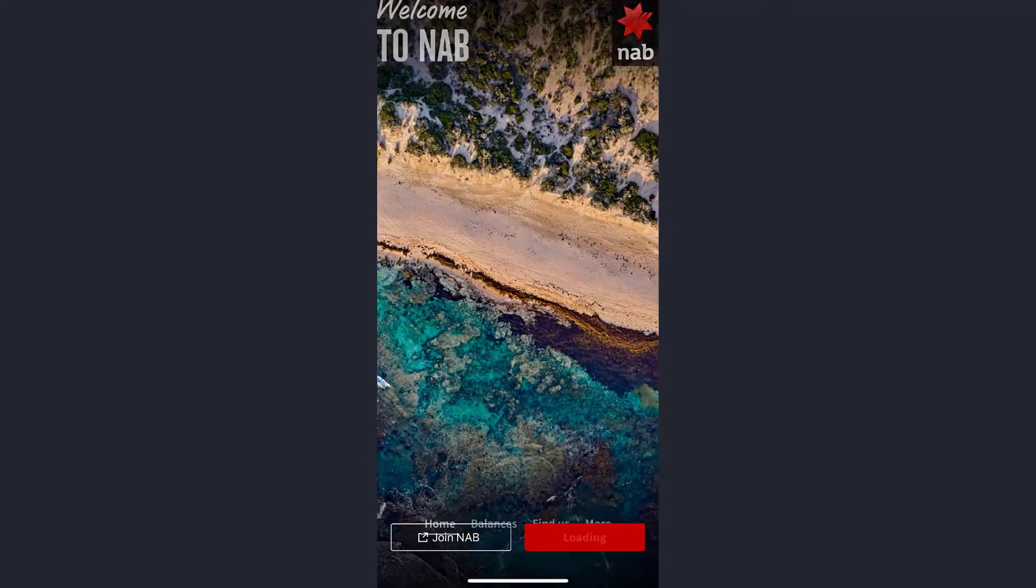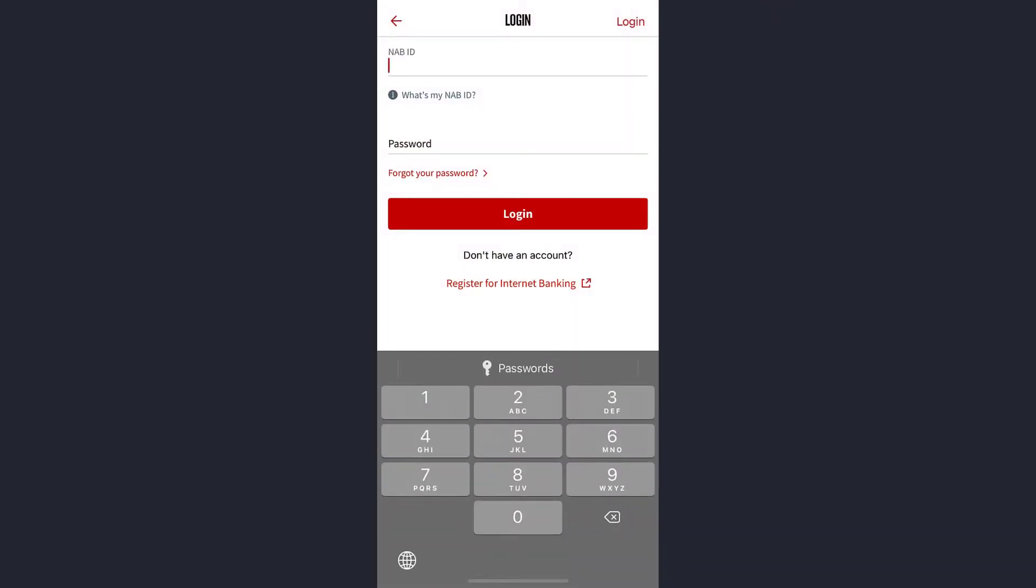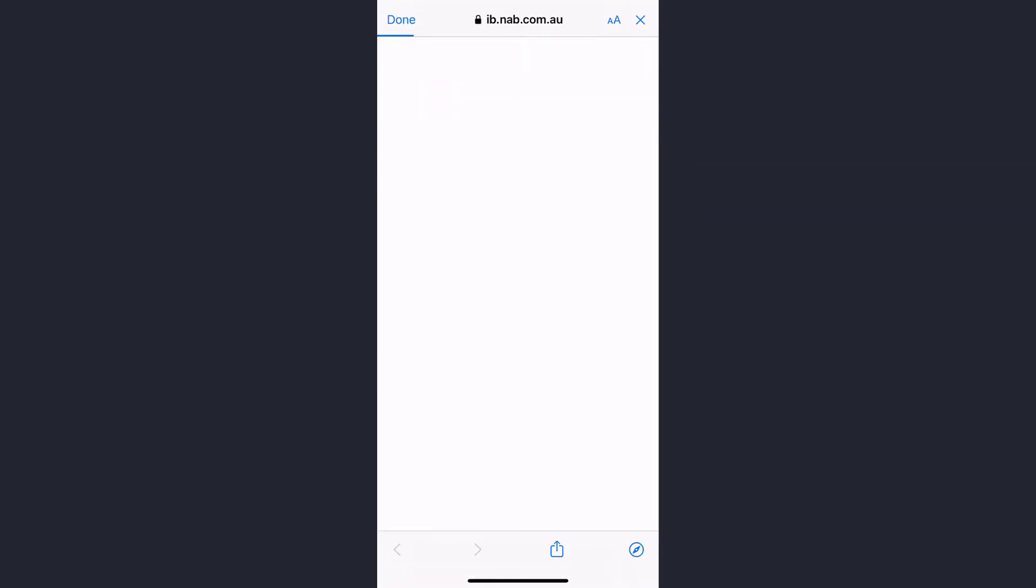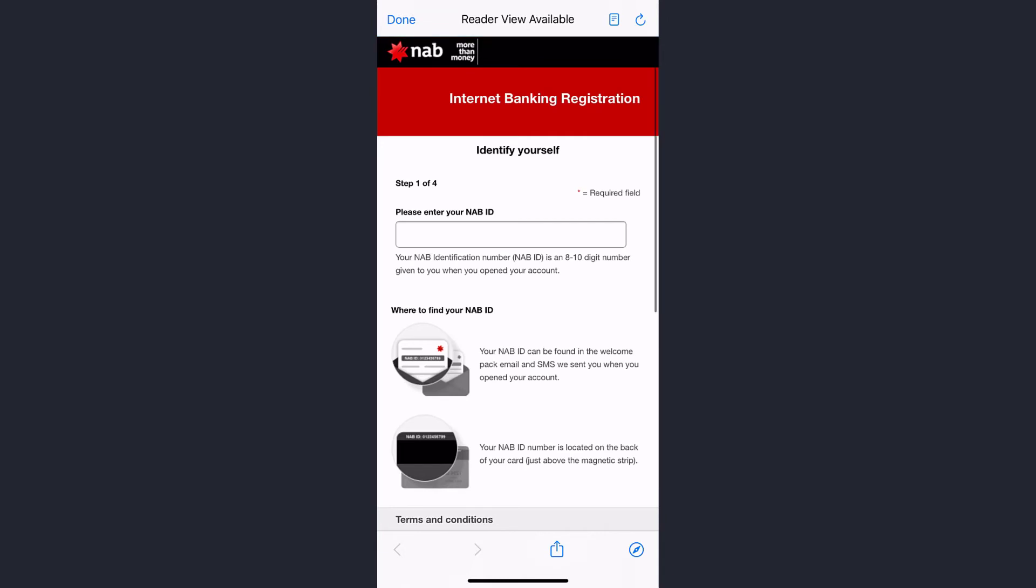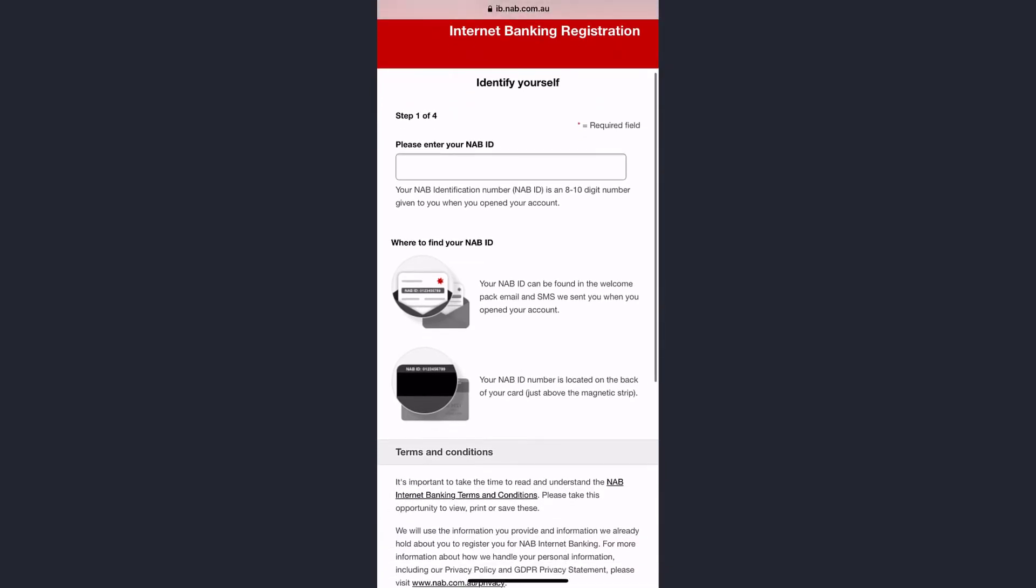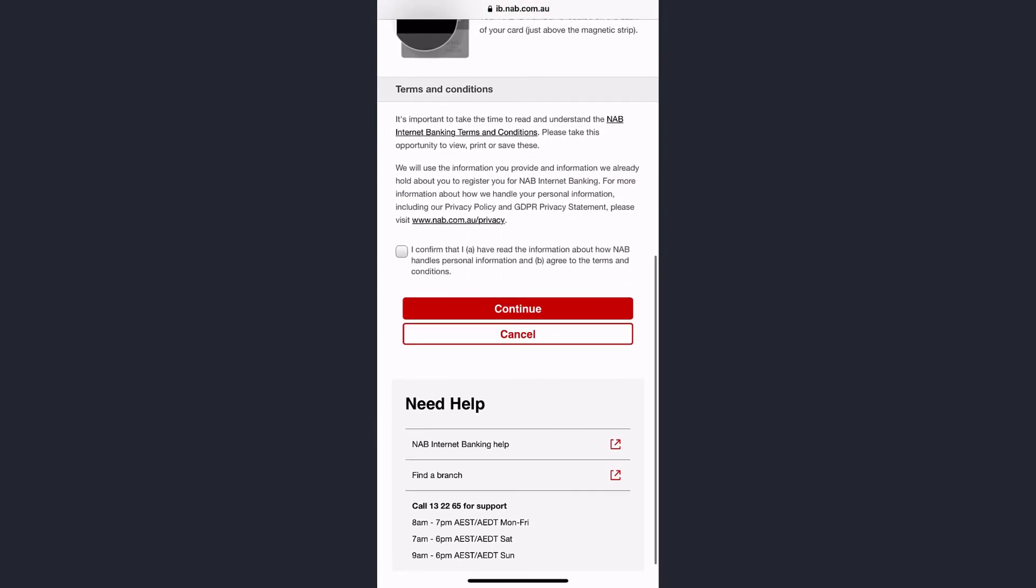Then tap on register for internet banking, which is right over here, and then it will redirect you to your browser. In your browser you'll have to enter your NAB ID, then agree to the terms and conditions.